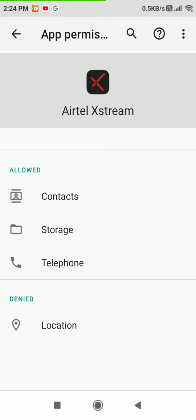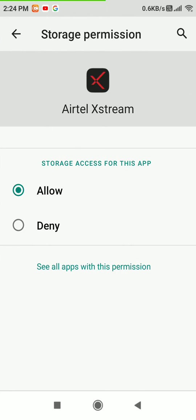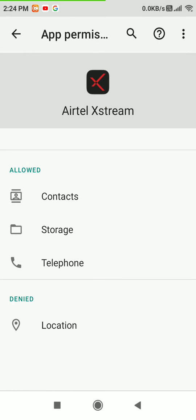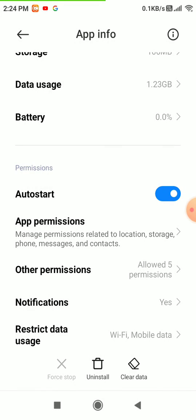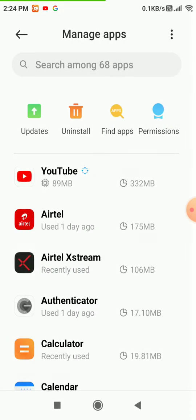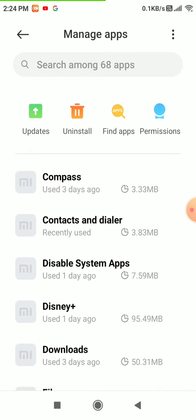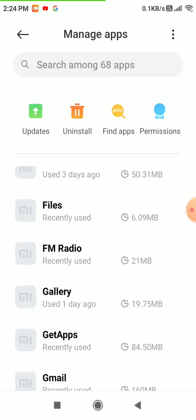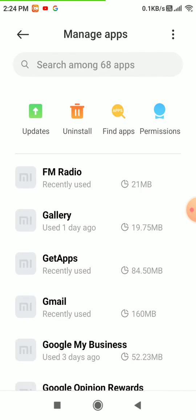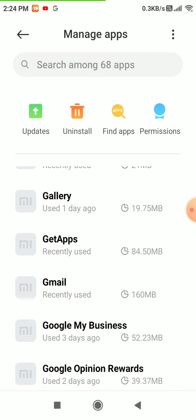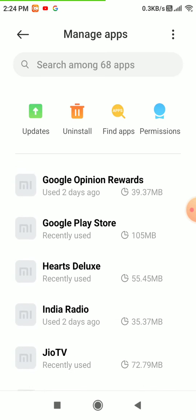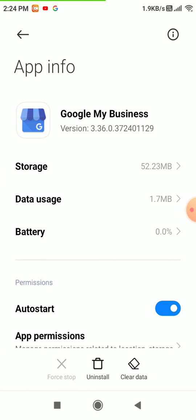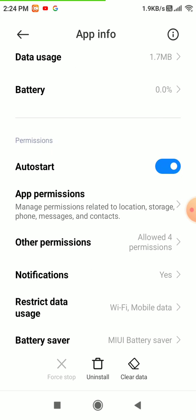Click on Storage, then deny and allow permissions to test whether it is working or not.